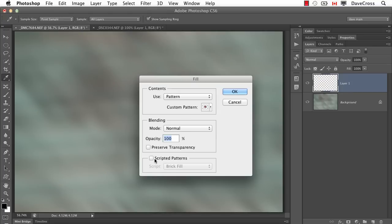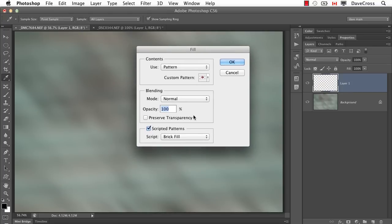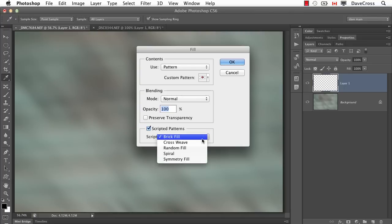If I instead... this is the new part in CS6: scripted patterns. And what that means is behind the scenes, some script is running to change the way the pattern is applied.